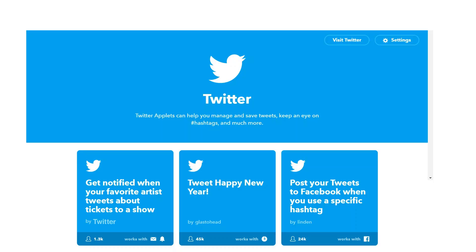Now look below the top half of the page — you can see all the applets that are based within the Twitter service itself. These applets or recipes take specific actions within your own Twitter account. Like look at the center option: Tweet Happy New Year. I hope you are out partying when the clock strikes 12 on New Year's, but this cool applet enables you to automatically tweet Happy New Year at midnight. Pretty unique applet — looks like you're engaged with your following around the clock.